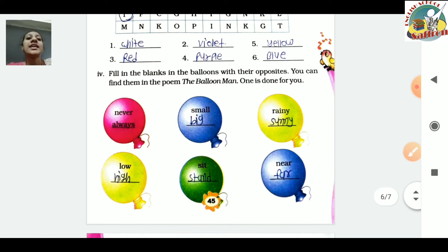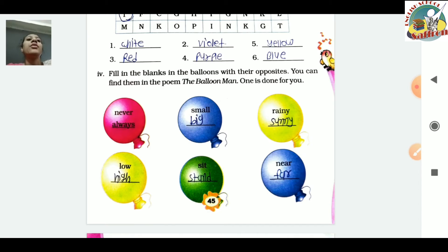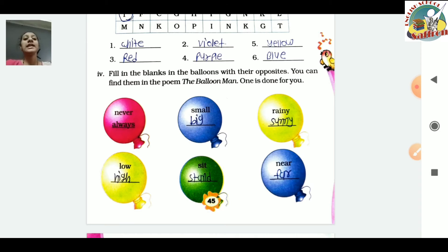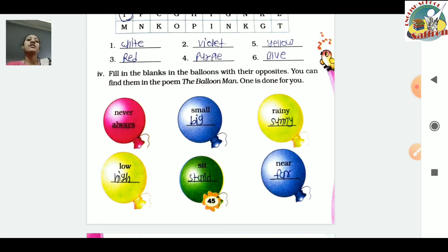Next exercise: Fill in the blanks in the balloons with their opposites. You can find them in the poem 'The Balloon Man' - one is done for you. 'Never' has been done for you as 'always'. Then 'small' - the opposite is 'big'. 'Rainy' - the opposite is 'sunny'. 'Low' - the opposite is 'high'. Also 'sit' opposite is 'stand', and 'near' opposite is 'far'.